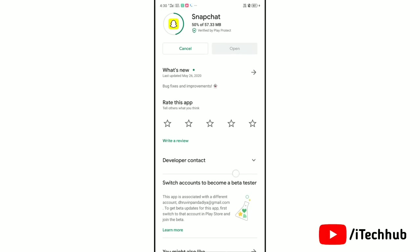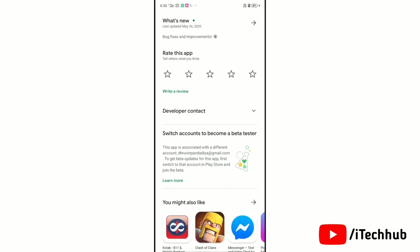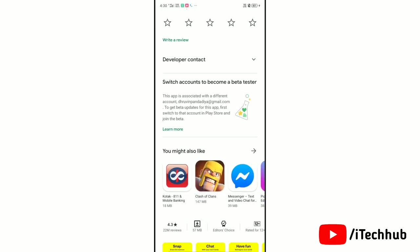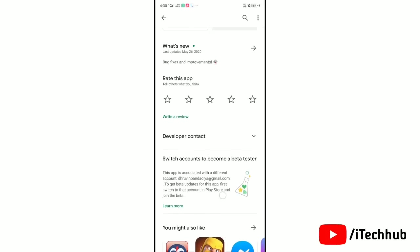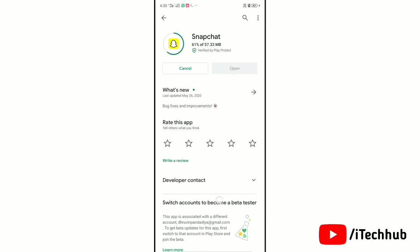Snapchat developed dark mode on its mobile application for the users. Therefore, if you are using the Snapchat messaging application, you can use this amazing dark theme interface.